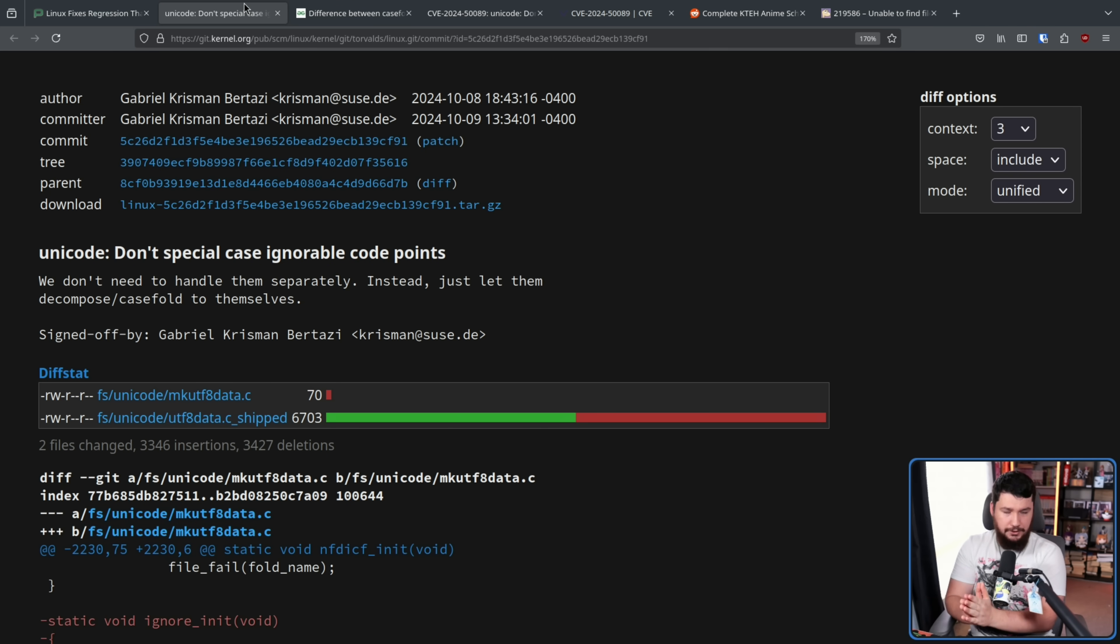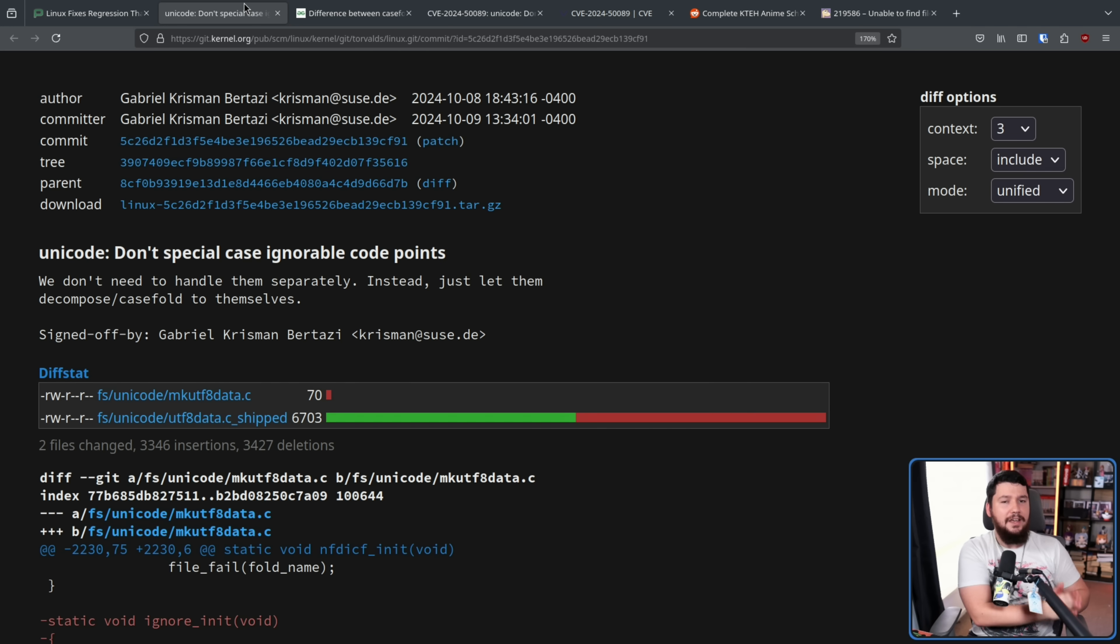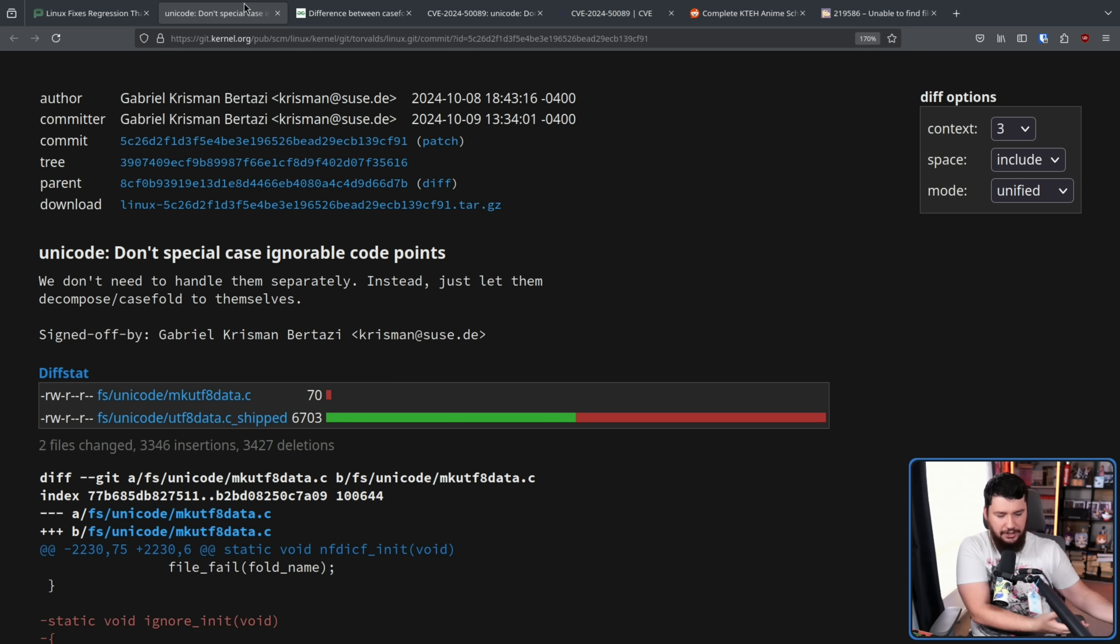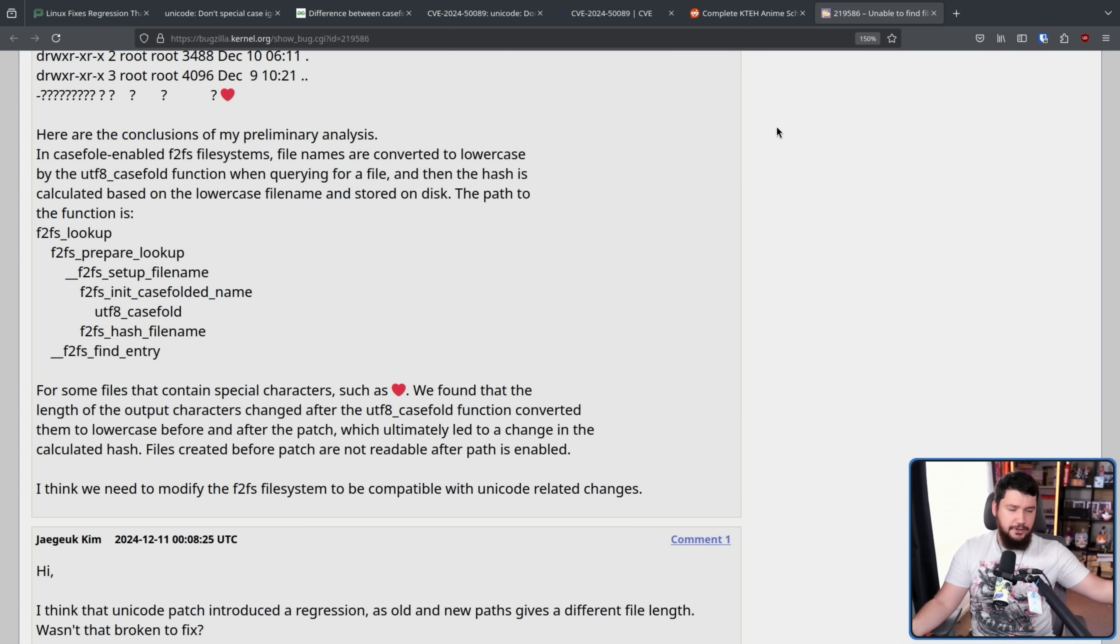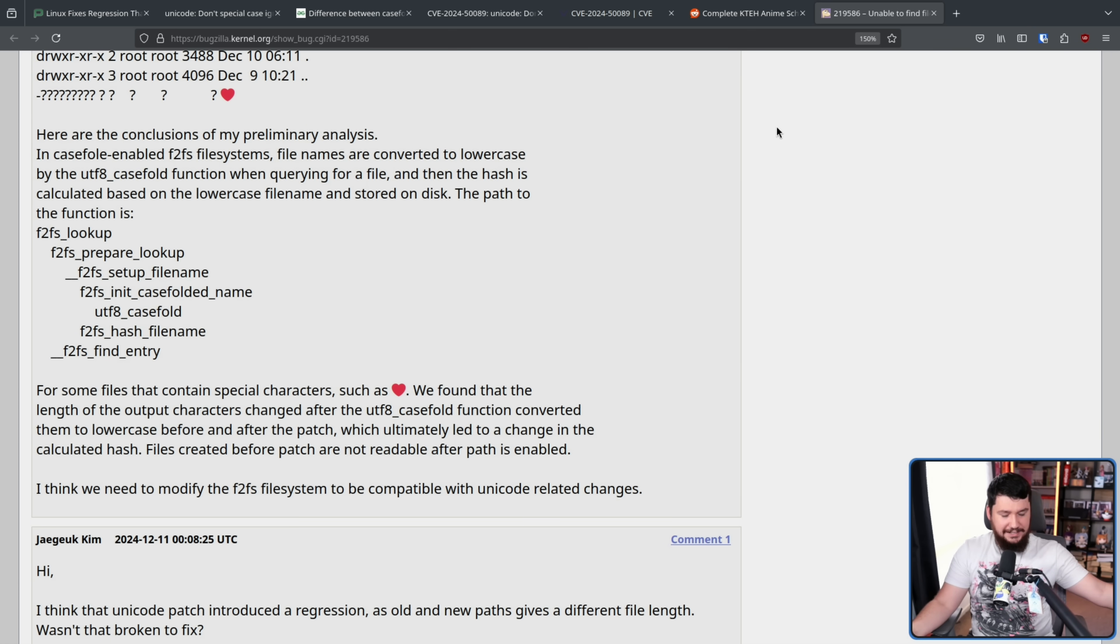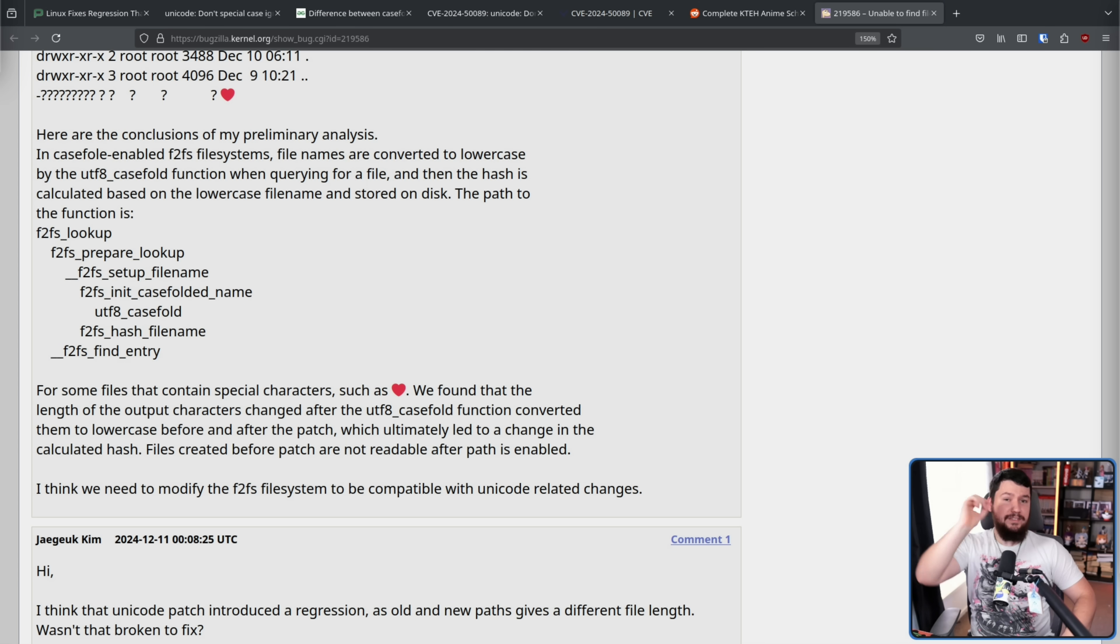And when you start with a different input value, your output hash is going to be different. This is the whole point of doing the hashing. So with that being the case, the hash that F2FS expects to be there is now different from the one actually being calculated. So there's a mismatch and it doesn't know what to do.